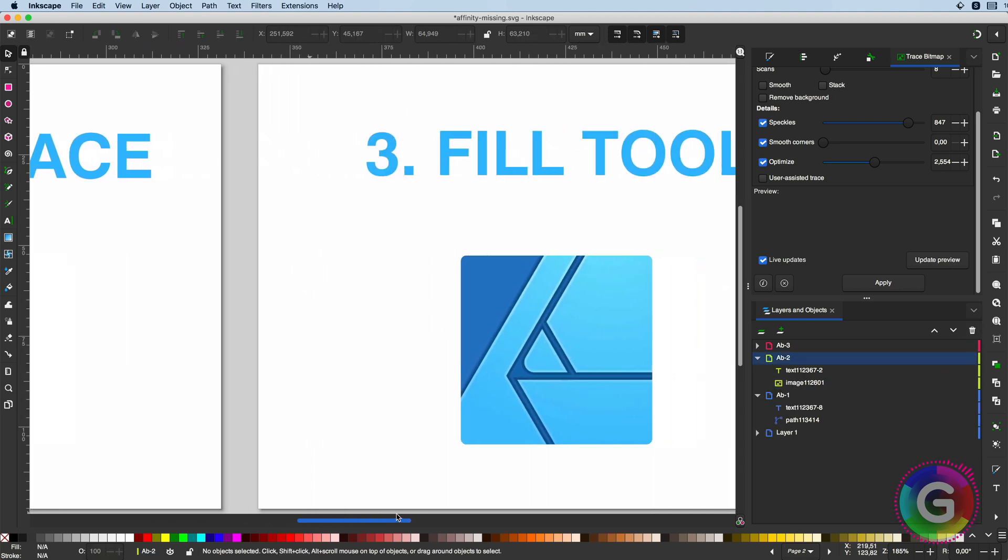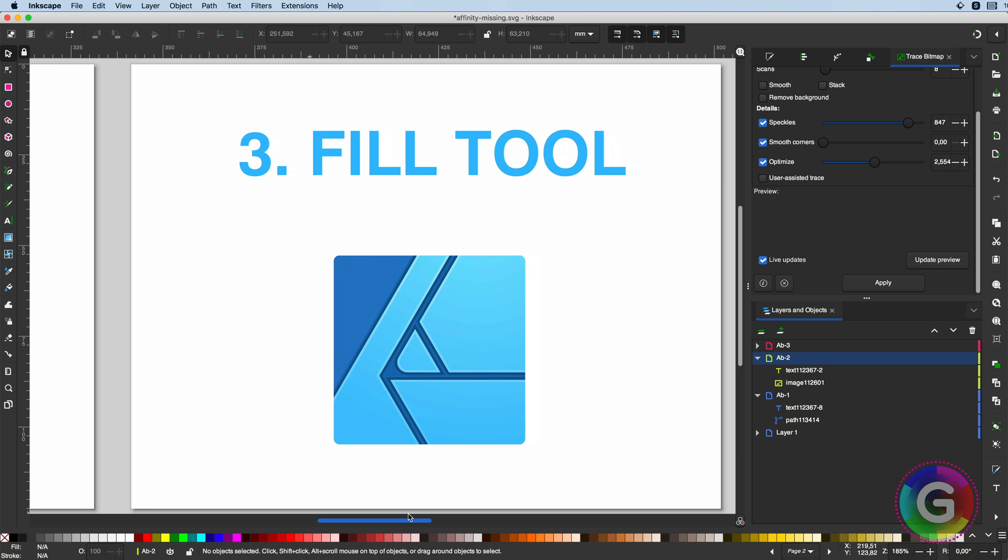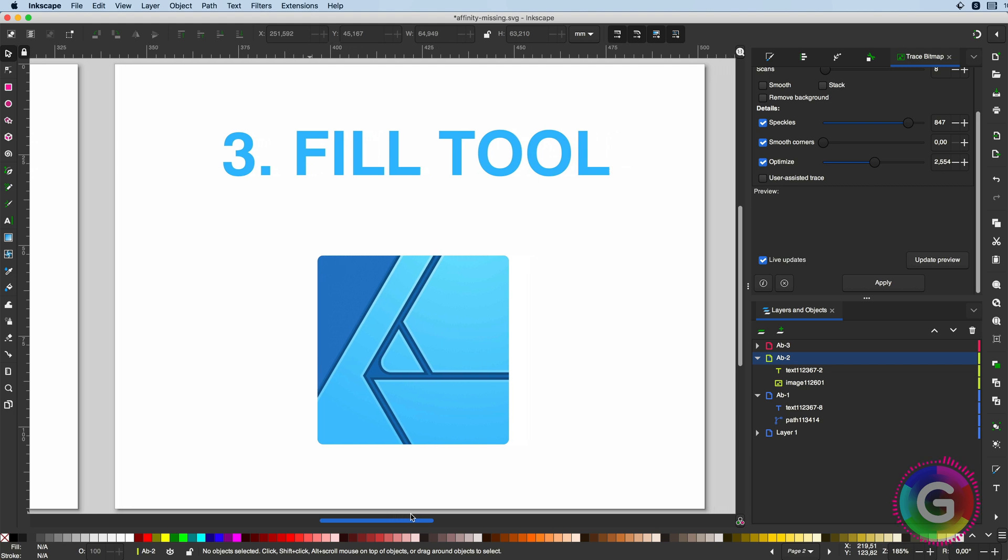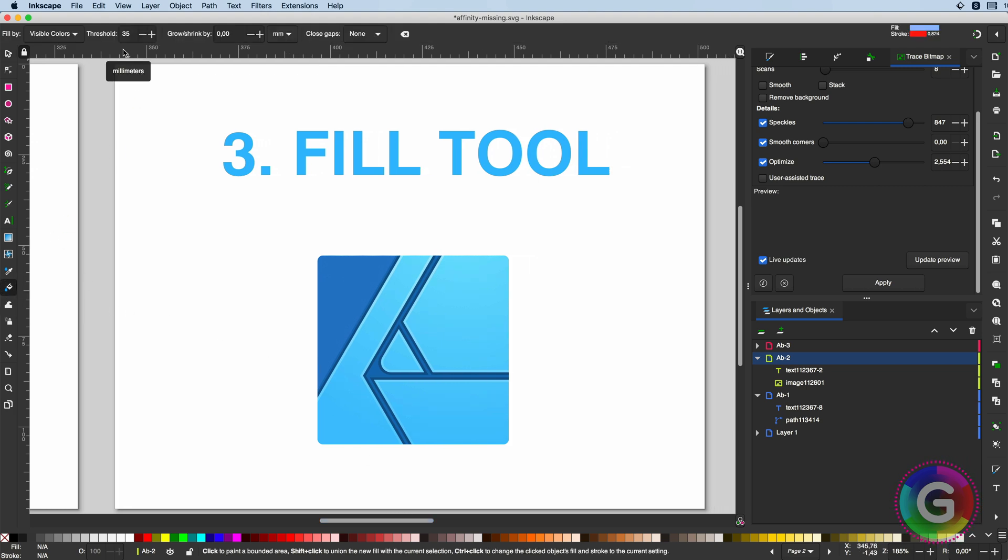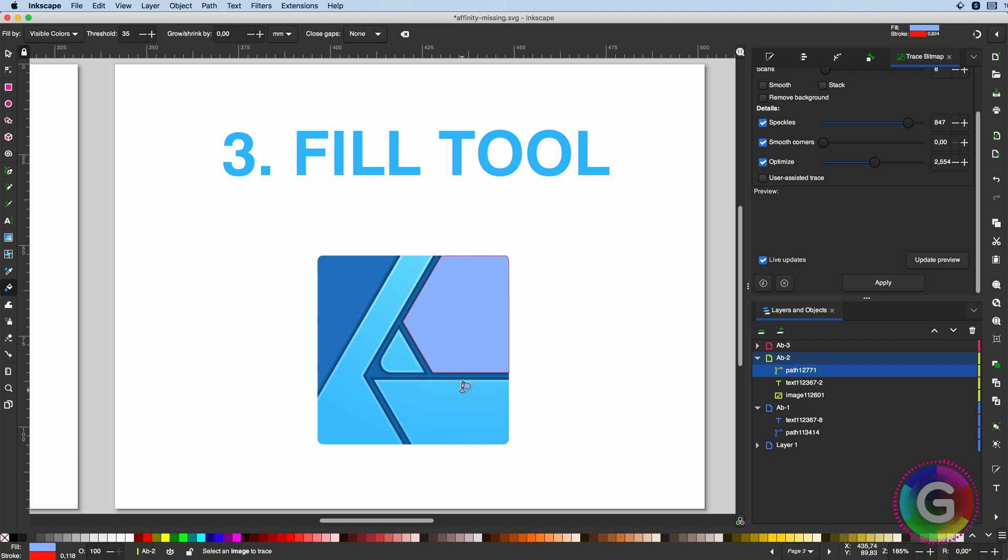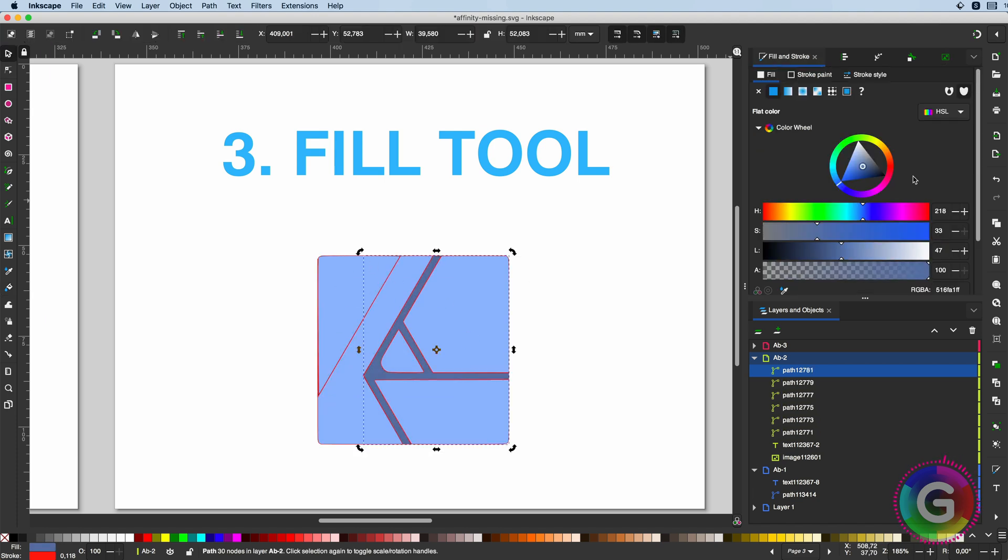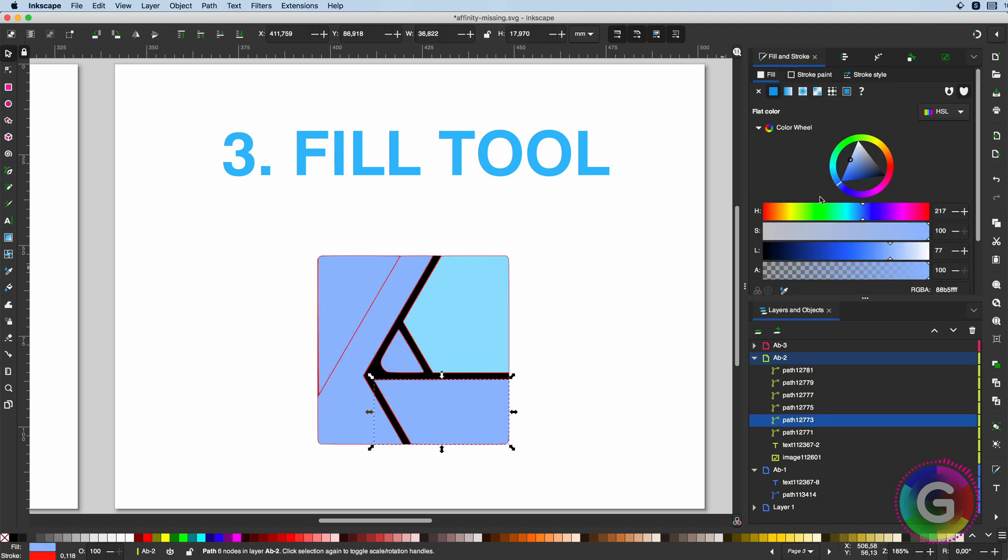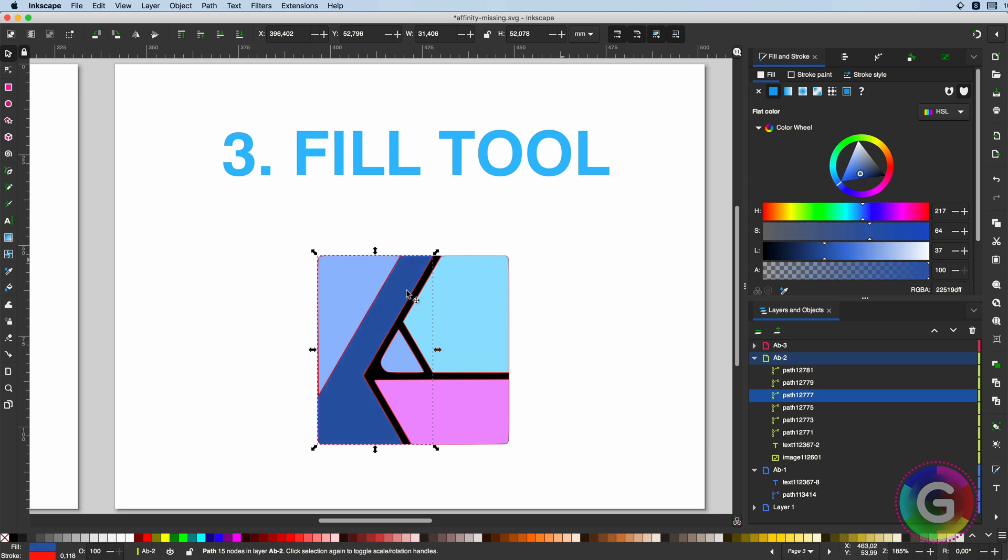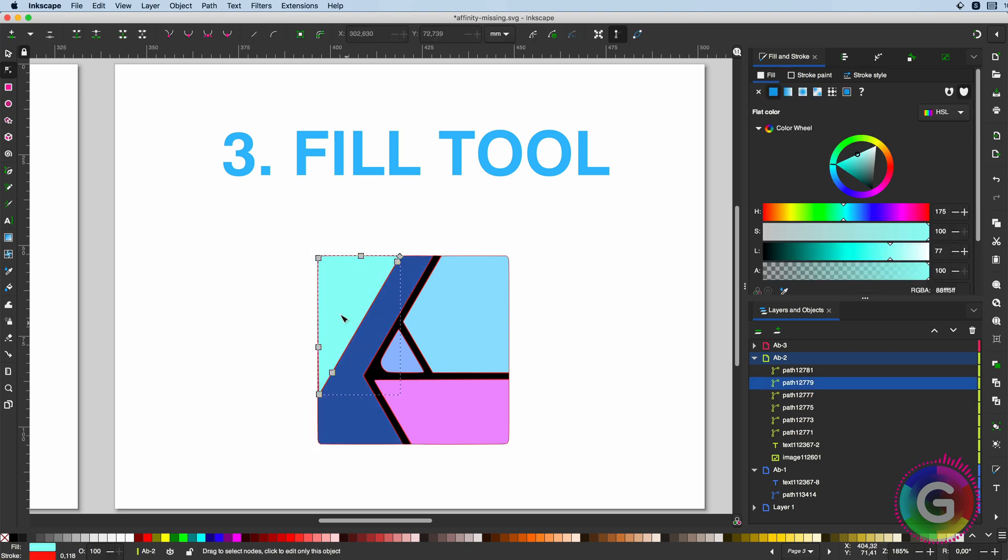Related to autotrace, and this is something I definitely want in Affinity Designer, is the fill tool. This tool is so awesome, and in fact, I prefer this one over the autotrace function. You just click on an area and it creates a path of the area. How cool is that?